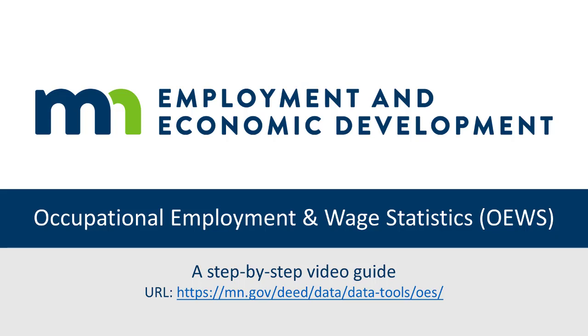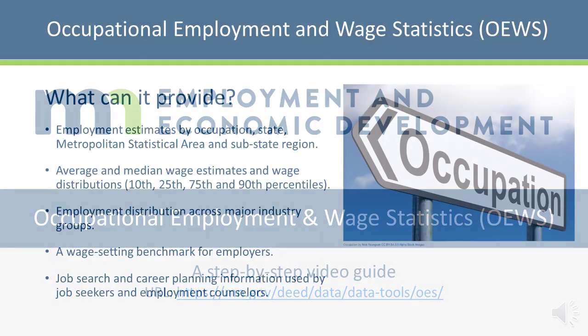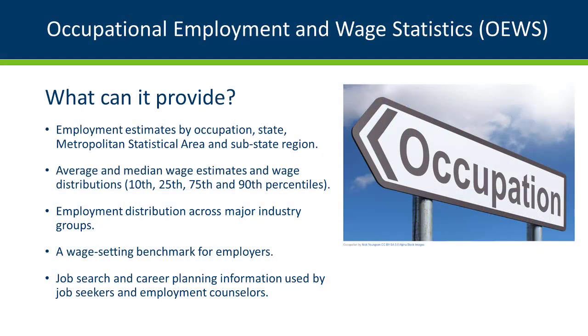The Department of Employment and Economic Development's Occupational Employment and Wage Statistics, or OEWS, tool is the most comprehensive source available of employment and detailed wage estimates for nearly 800 occupations across the state of Minnesota and for subregions within.